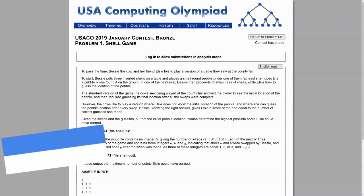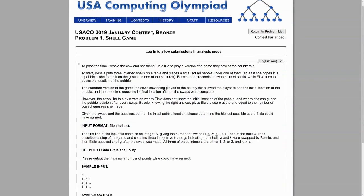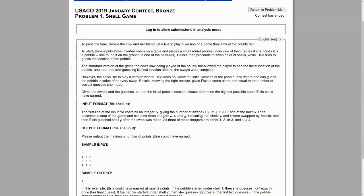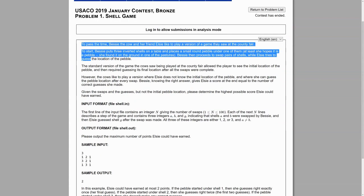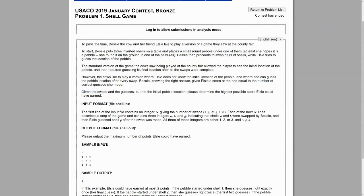This is the January contest of 2019, and every problem has a description and a fun little story to go along with it. So let's read it out. To pass the time, Bessie the cow and her friend Elsie like to play a version of the game they saw at the county fair. To start, Bessie puts three inverted shells on a table and places a small round pebble under one of them.